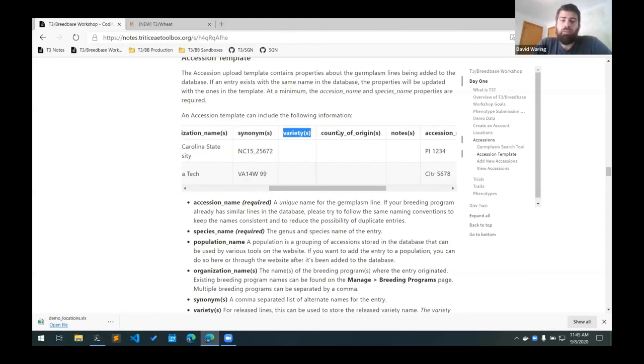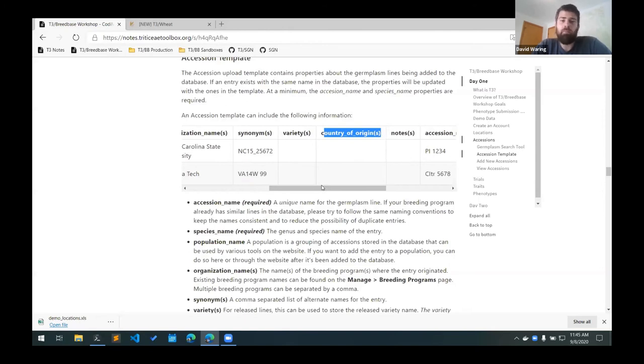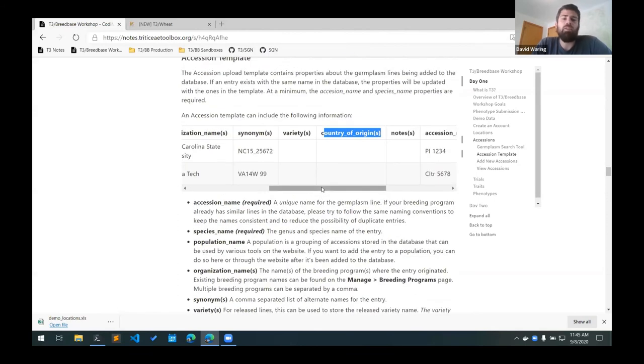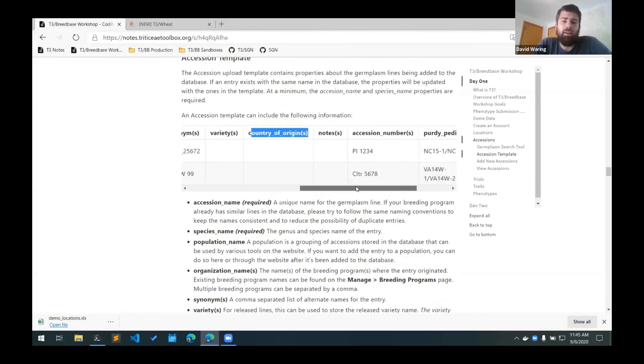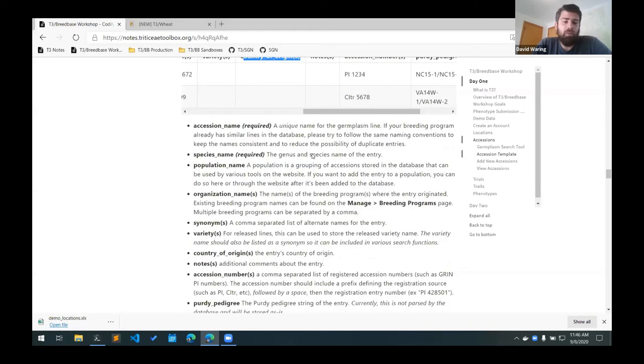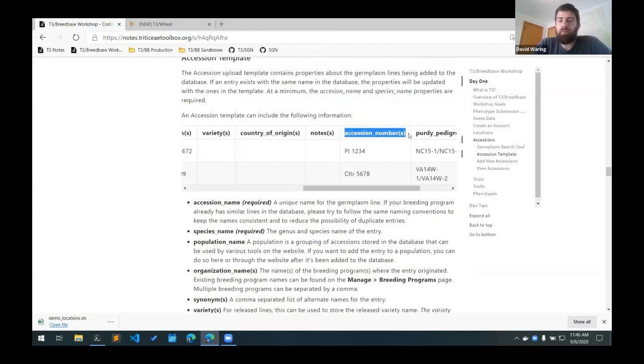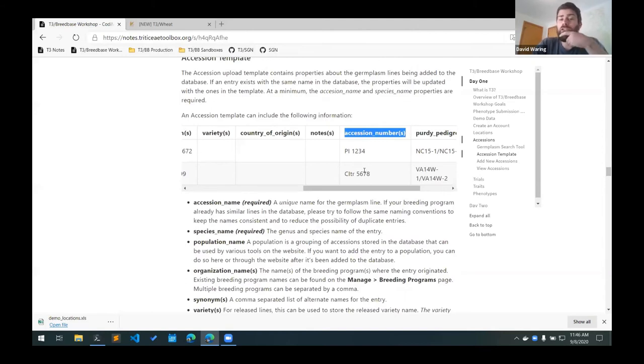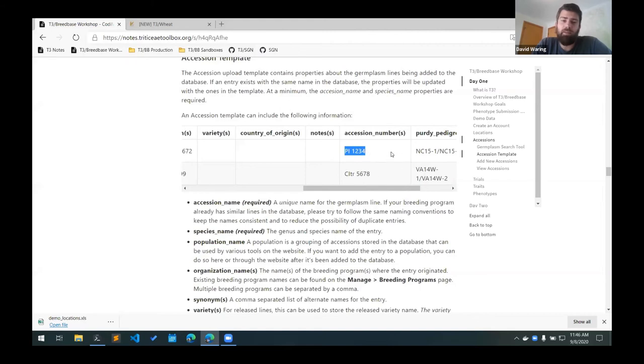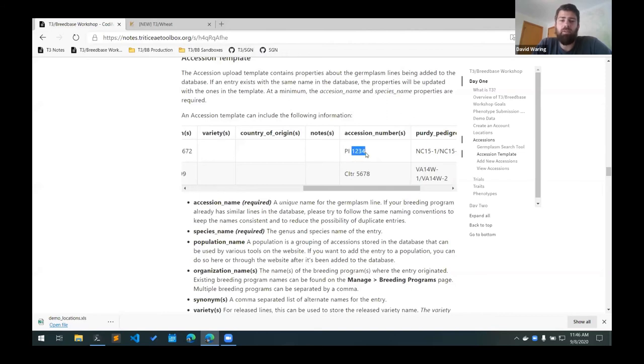The country of origin can be used to specify where the line originated from. We typically leave that blank unless it's not the United States. The notes column can be used to add any other details about the line. The accession numbers column can be used for registered accession numbers. So this is if there's a registered PI number for GRIN or CI number. And again, you can give multiple accession numbers by separating them with a comma. And then the format for the accession number is the prefix followed by a space followed by the registered number.